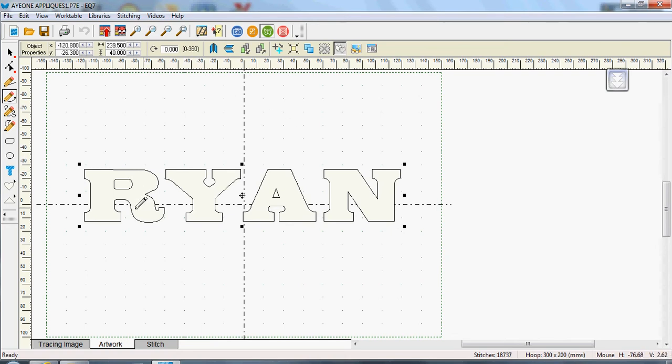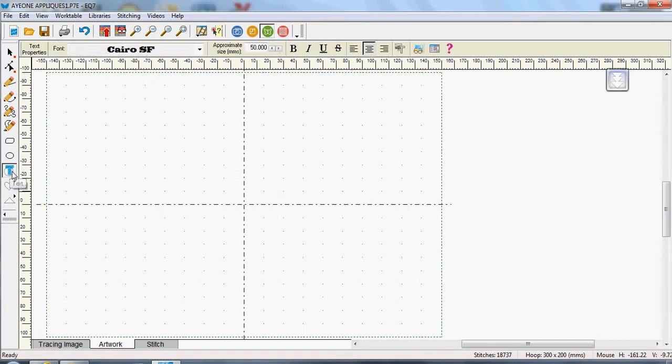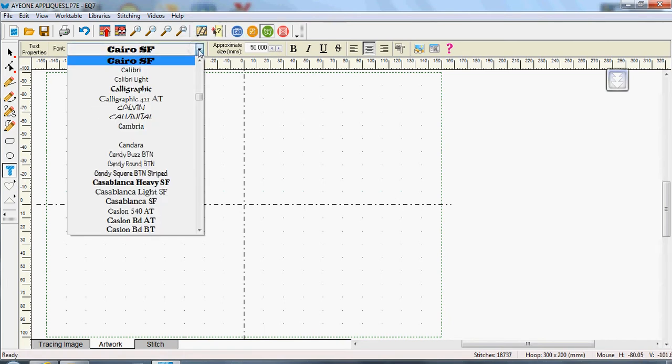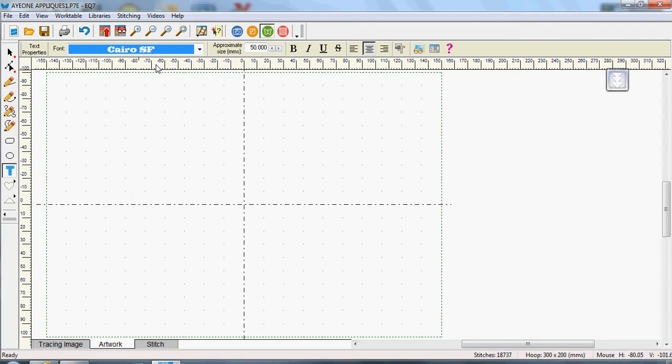So that's actually the Ryan that I typed in but I'm going to show you how I did that. So I'm just going to delete that and I'm going to select the text button over here on the left hand side and then I want to select from up here the font that I want to use. So I'll just leave the Cairo one pick that I had before.